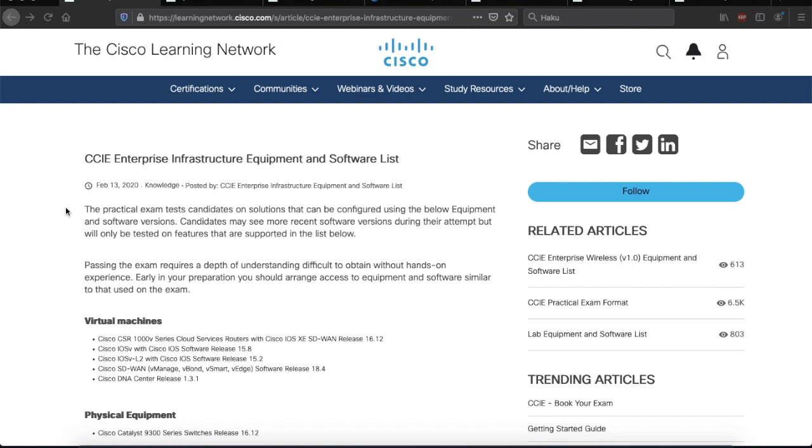Now, moving along to the second paragraph. Passing the exam requires a depth of understanding difficult to obtain without hands-on experience. Early in your preparation, you should arrange access to equipment and software similar to that used on the exam.